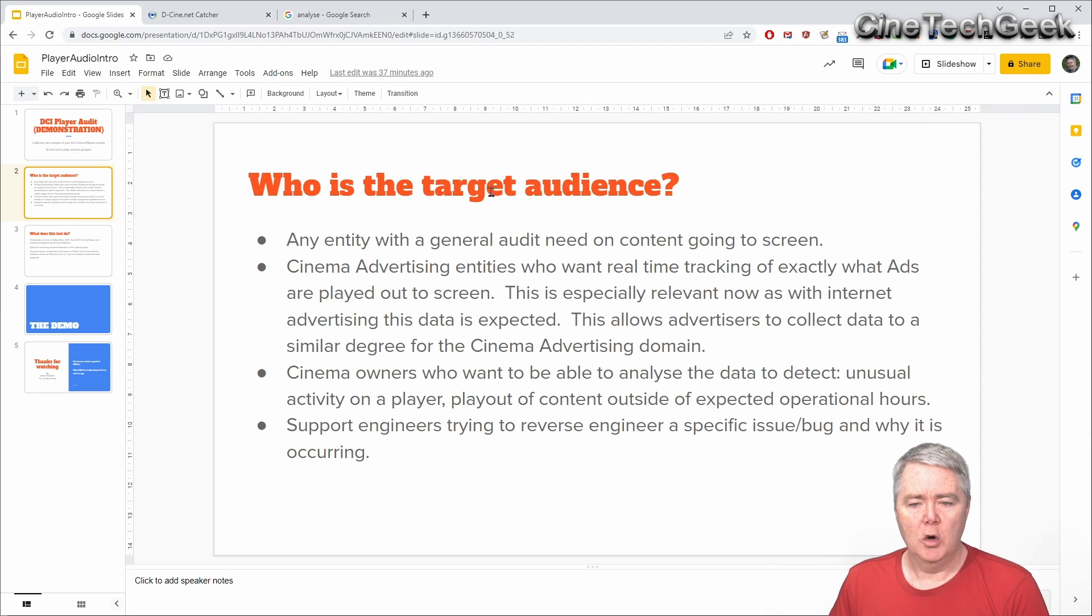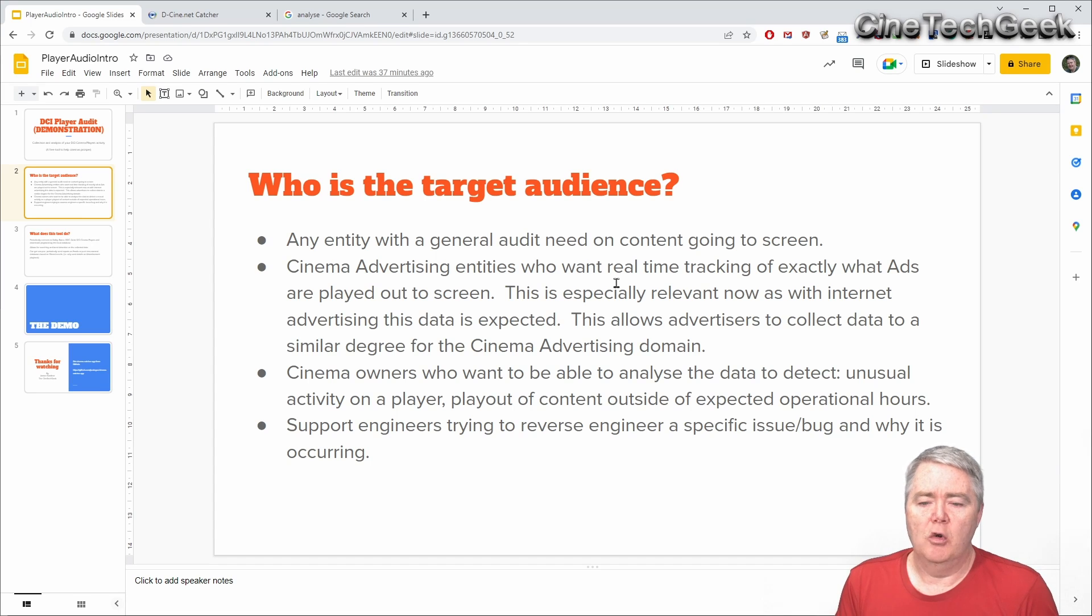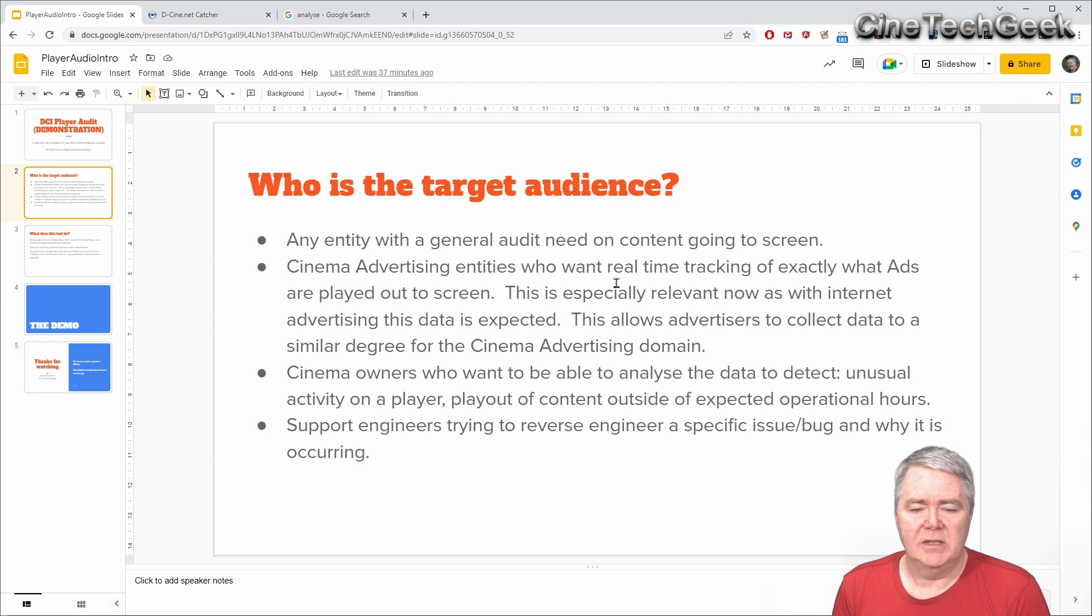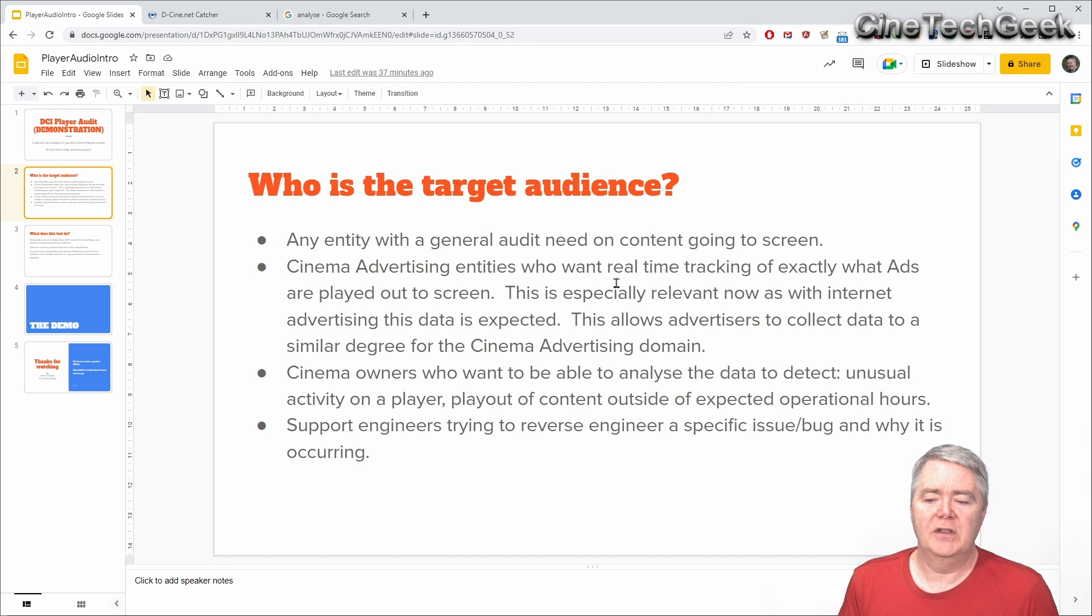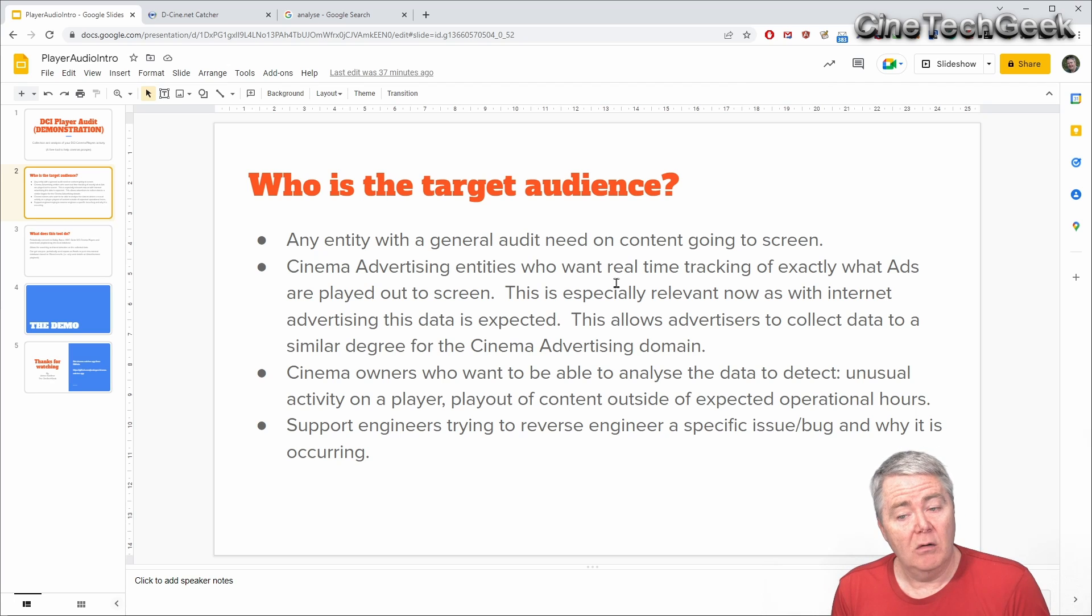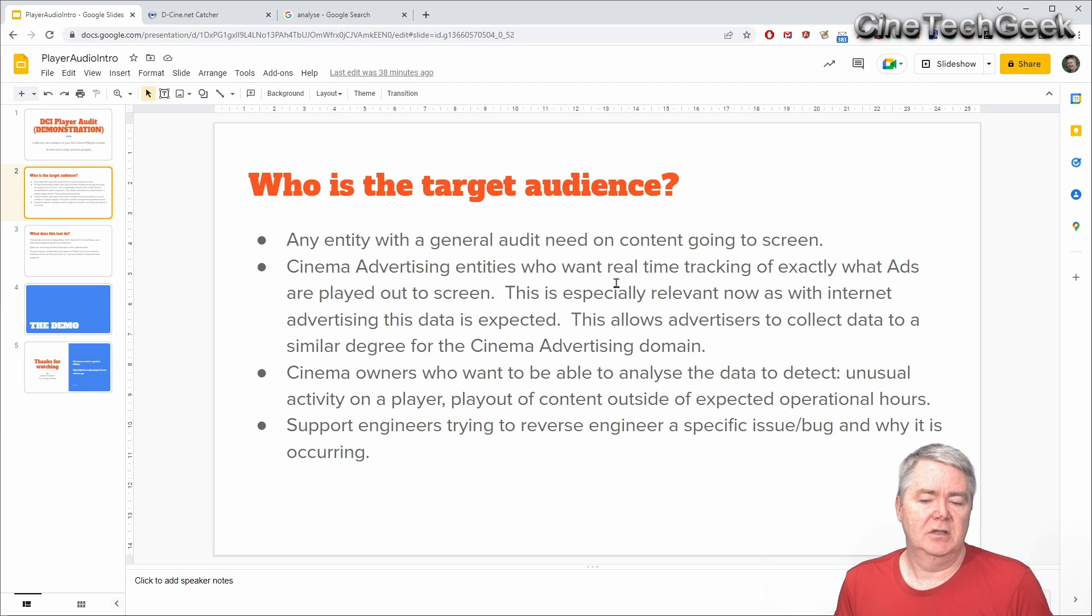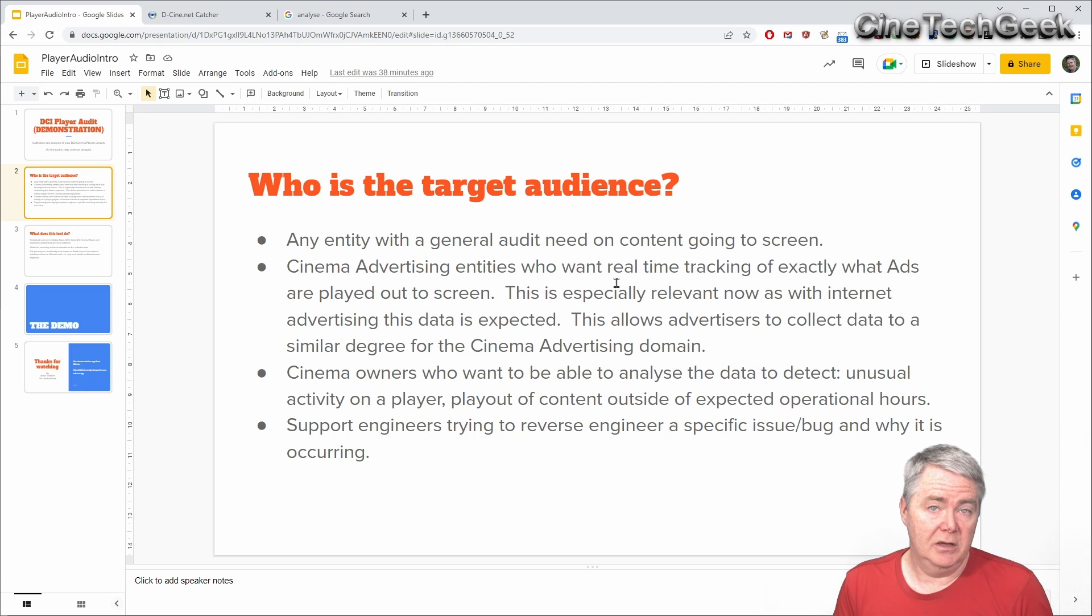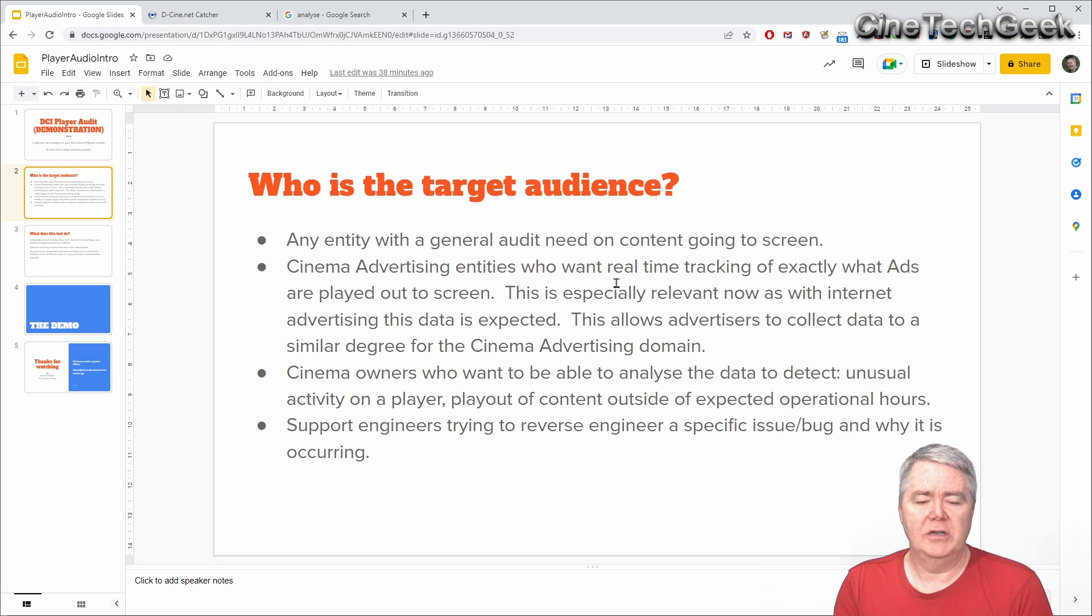Who is the target audience? Obviously any entity with a general audit need on the content going to screen. Some ideas behind that would be cinema advertising entities who want real-time tracking of exactly what ads are playing out to the screen. This is especially relevant now as with internet advertising this data is expected. So we might as well bring it along and make that available to the cinema industry as well. This tool would allow that to happen and I'll show you as you go through how easy it would be for an advertising entity to implement this data chain.